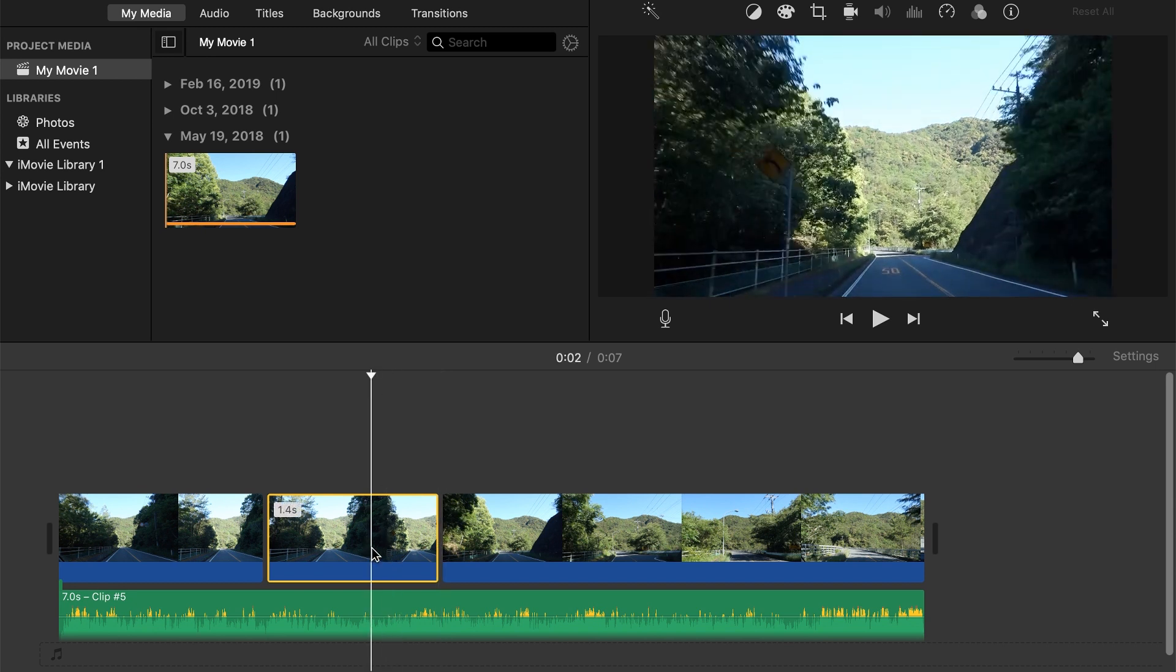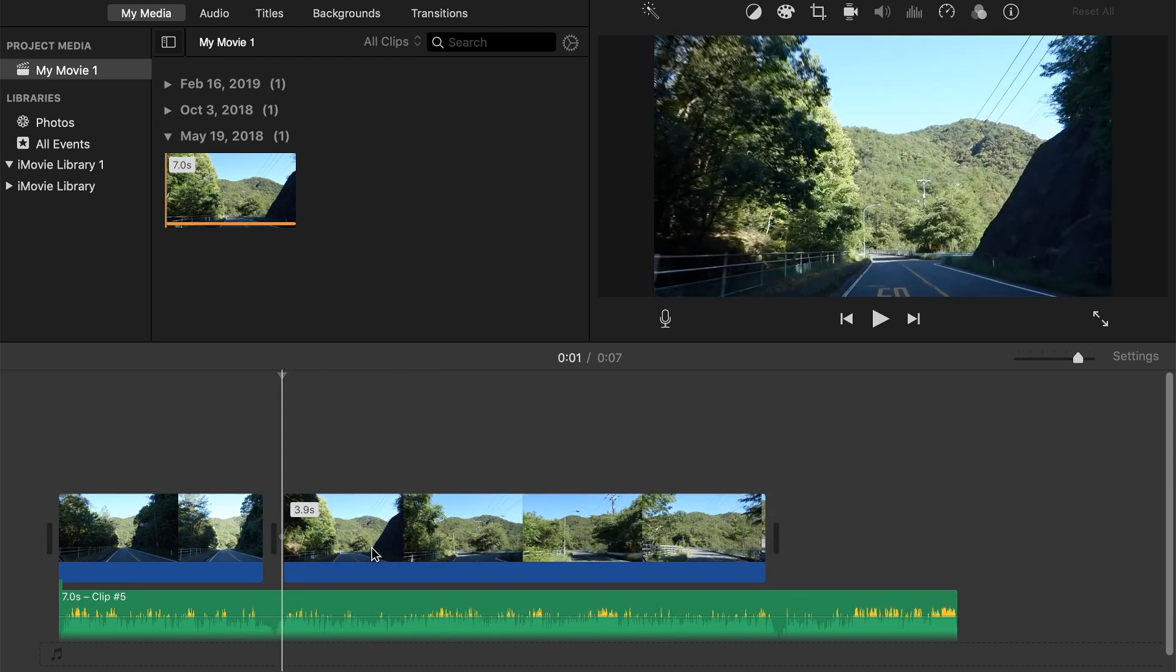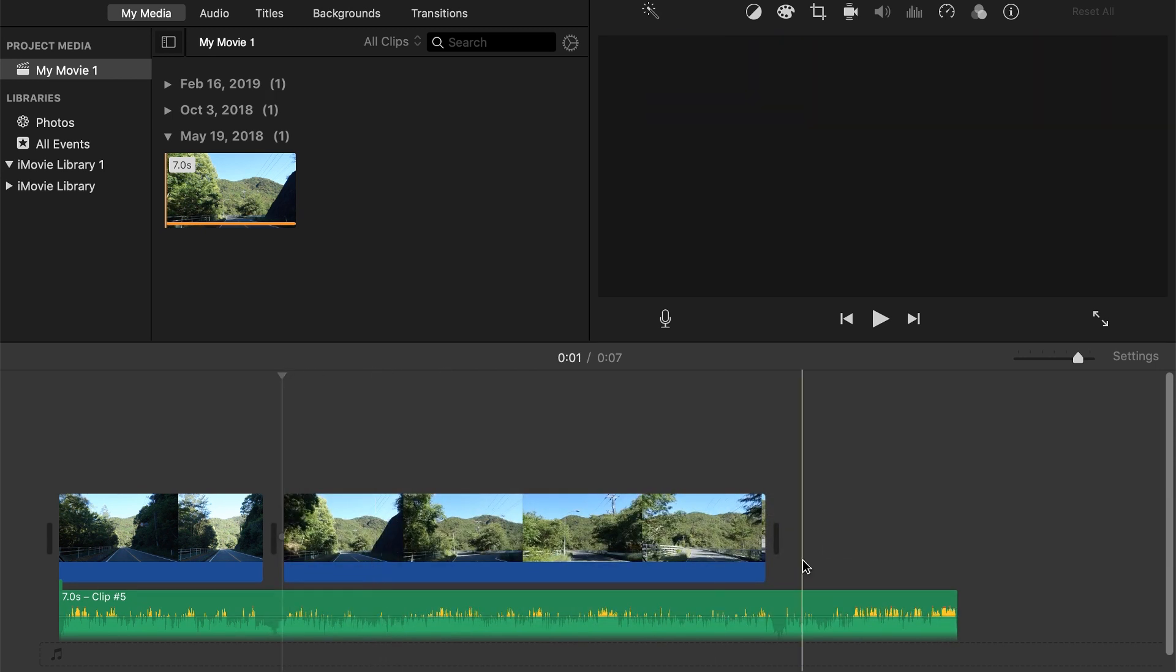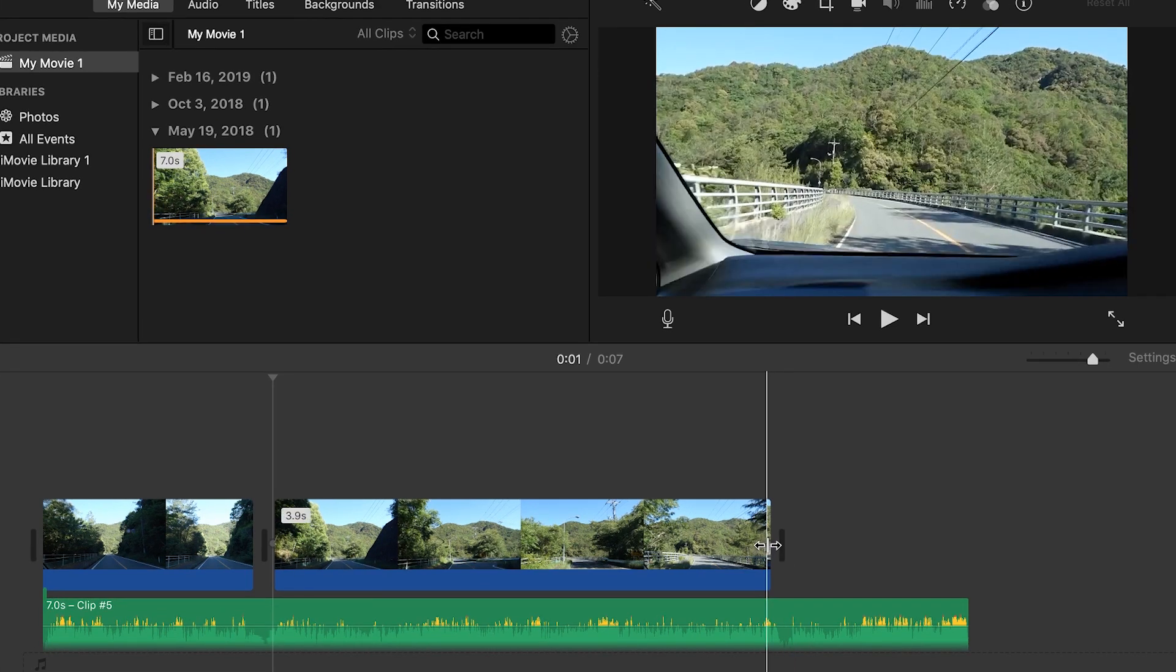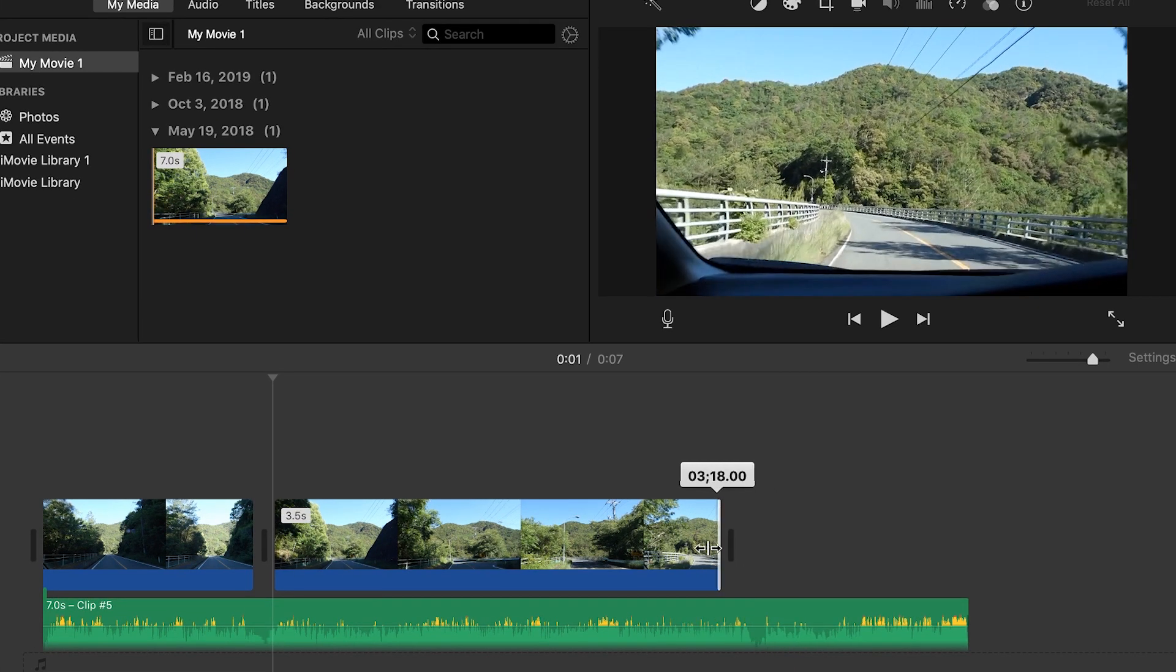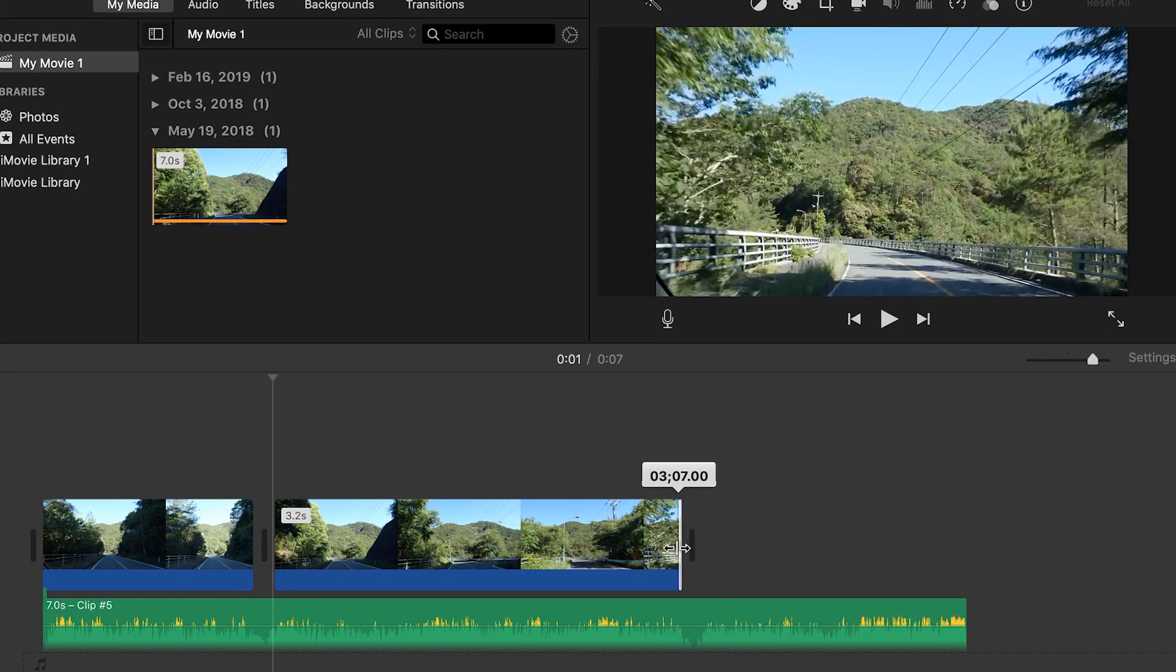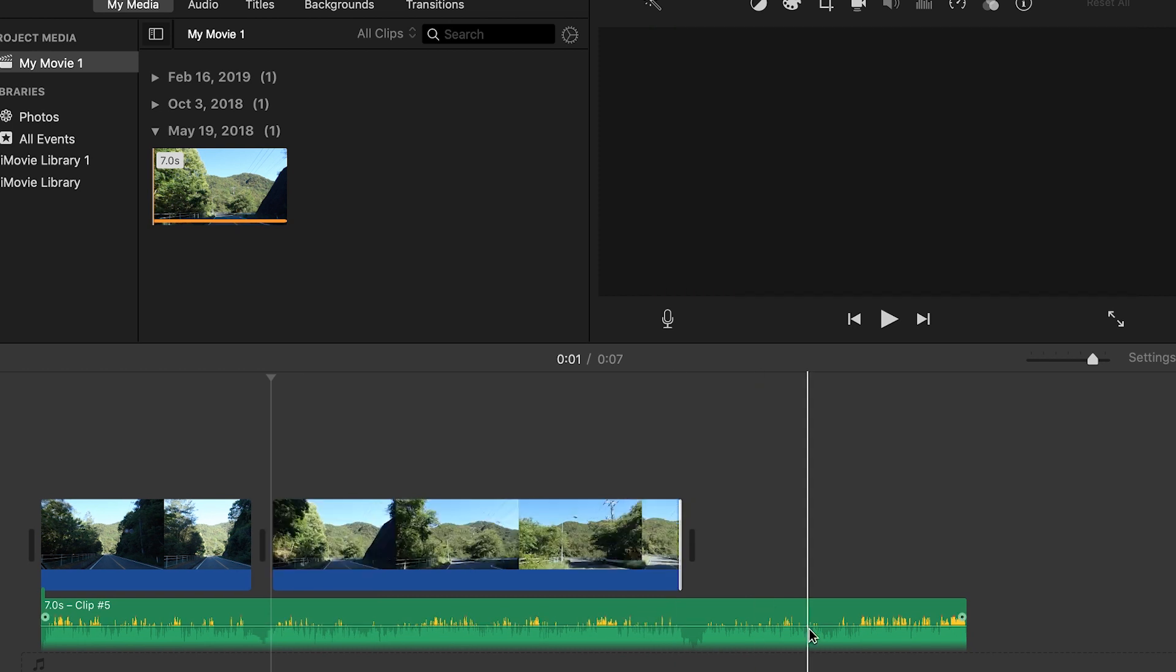And then I'll just select the excess that I want to get rid of and then press delete. If I want to trim my video, all I have to do is go down here to this little arrow and I can shorten and drag this as I see fit.